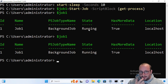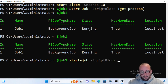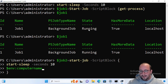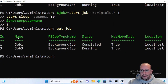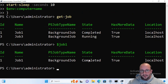While job1 is still running, we can start another job. For job2, we'll use Start-Job with a script block that does Start-Sleep for 10 seconds and then gets the computer name with $env:COMPUTERNAME. If we now run Get-Job, we can see both jobs listed. We can see that our first job has already completed.